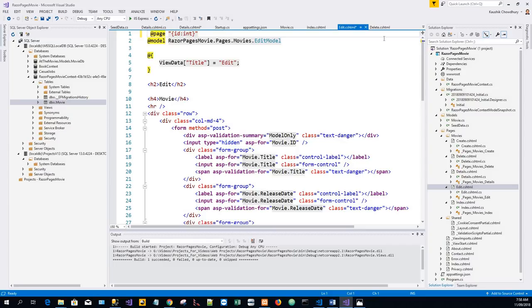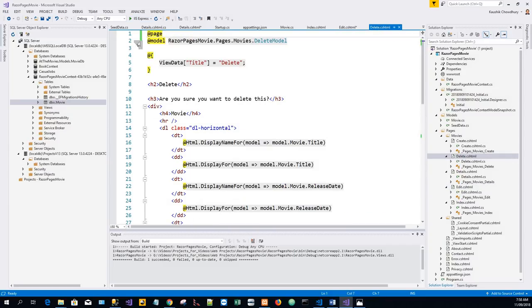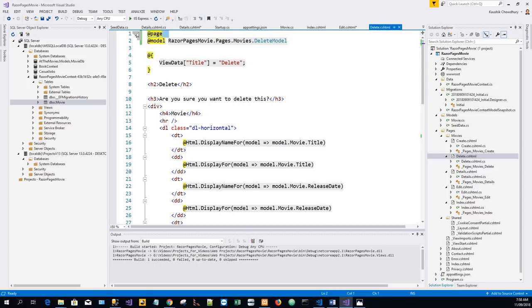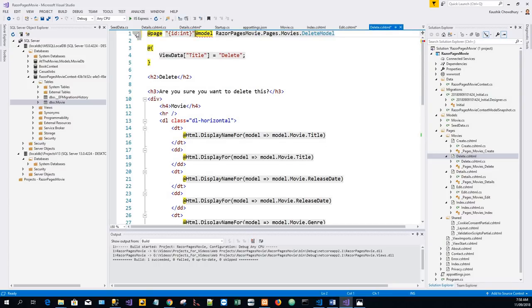The page directive is replaced with @page "{id:int}". Similarly for this one. Save all.